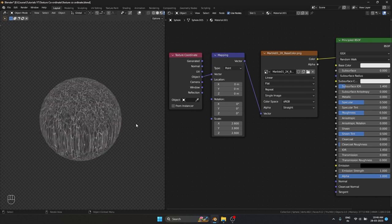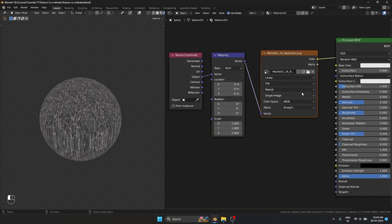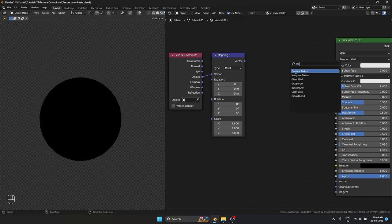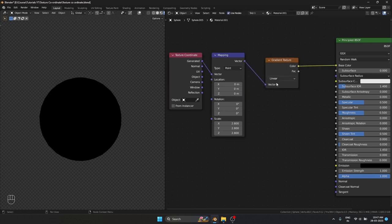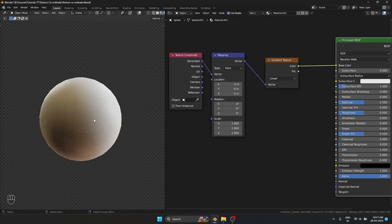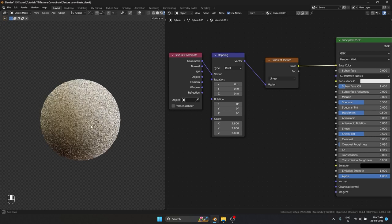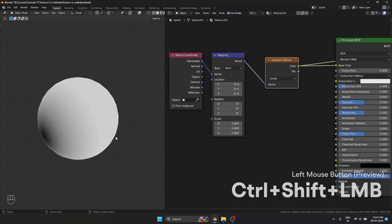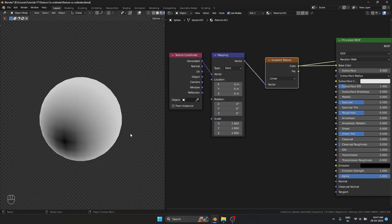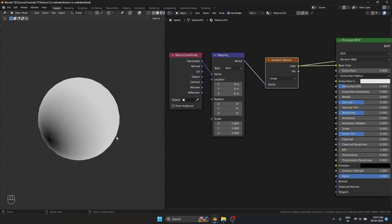That is how it works with the image texture. But Object and Generated also have another big difference that I cannot show with an image texture. For that I'm going to use a gradient node — Generated vector to vector, color to base color. Let's preview the gradient so it's much more visible.